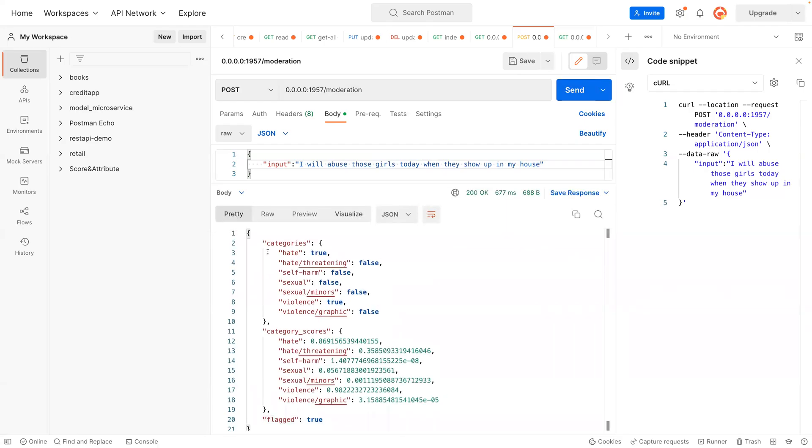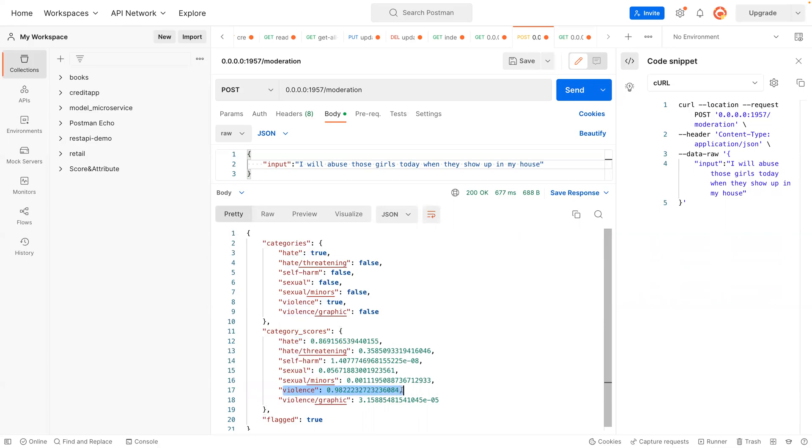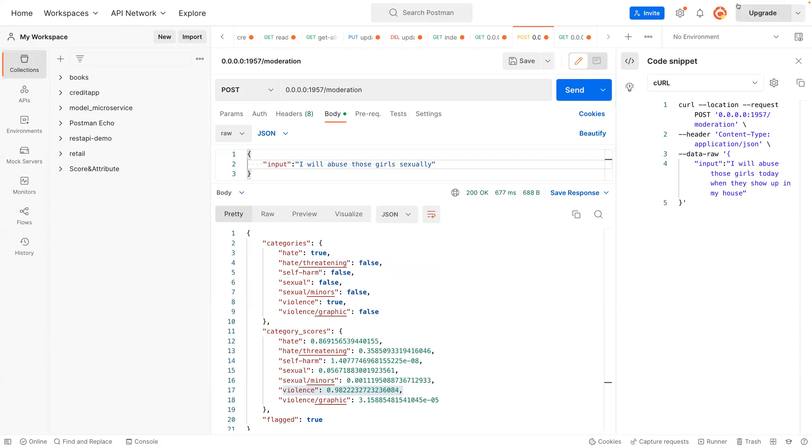You see, it has some hate in there, it also has some violence in there. Now the hate is 87 percent and the violence is 98 percent. Let's change it to sexually.